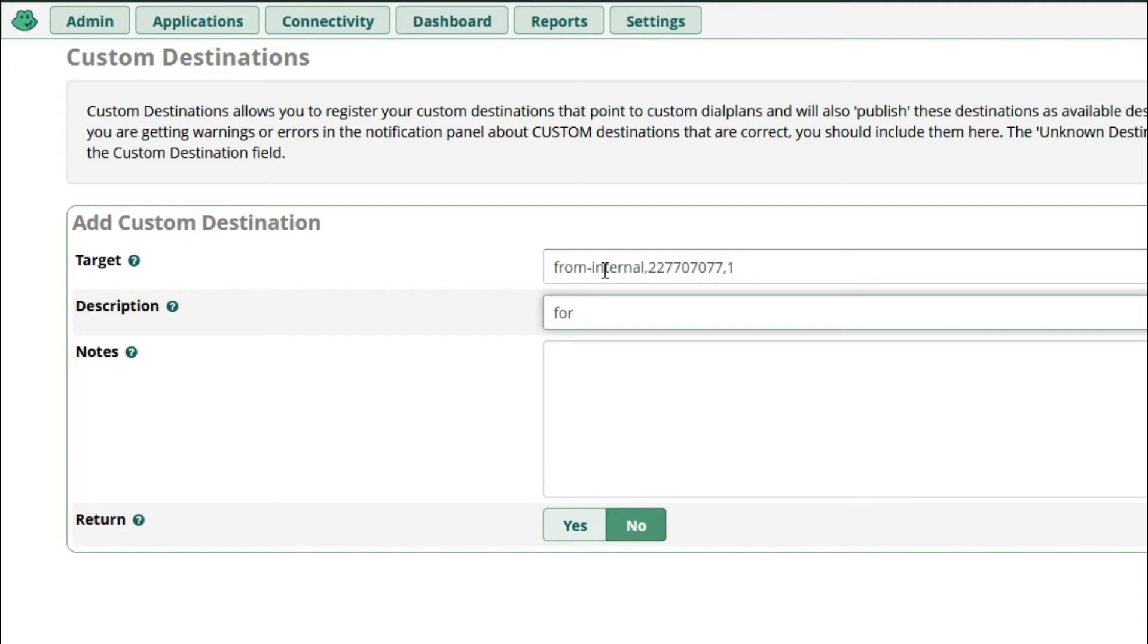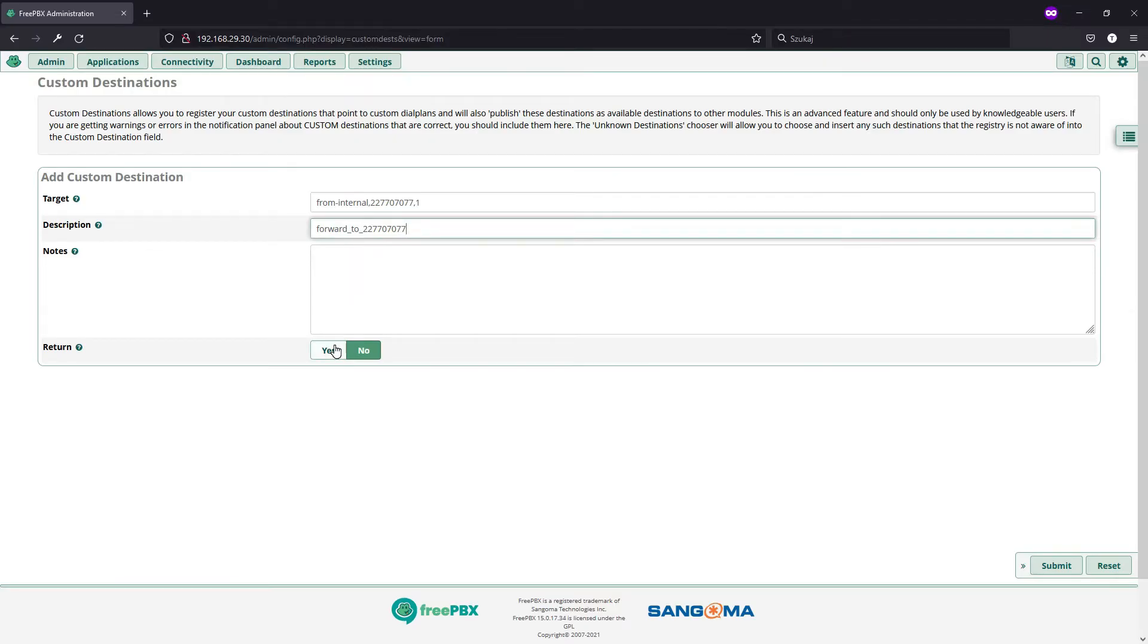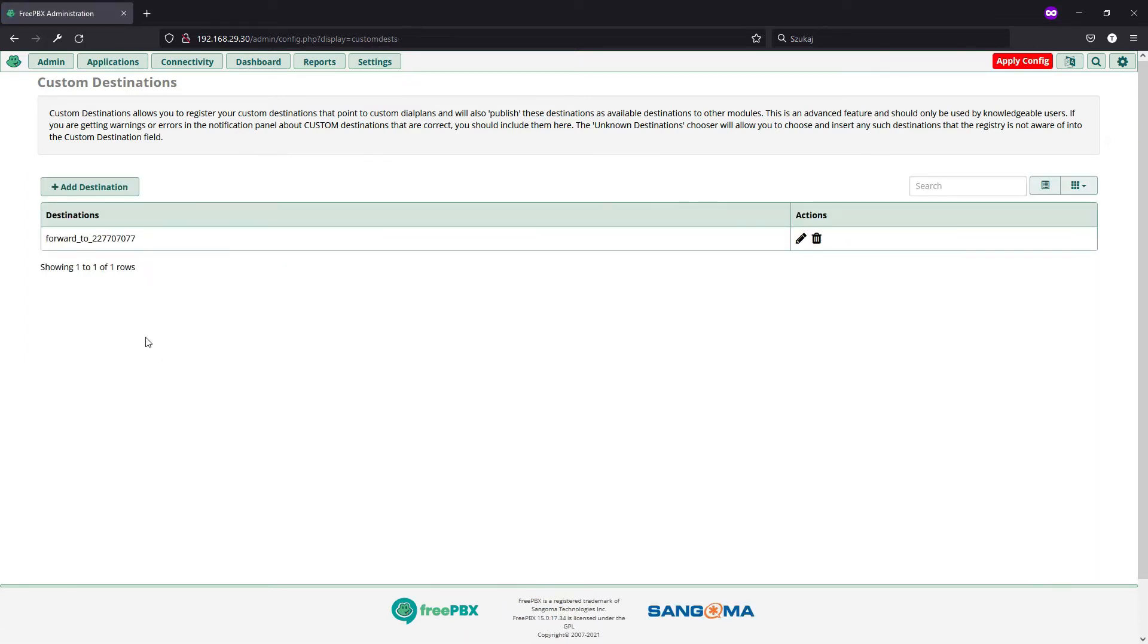The description must be unique because it will be visible in all the places where you want to use this custom destination. You don't need any additional nodes and since this is an outgoing connection, I will set return to no. And basically, this is it.